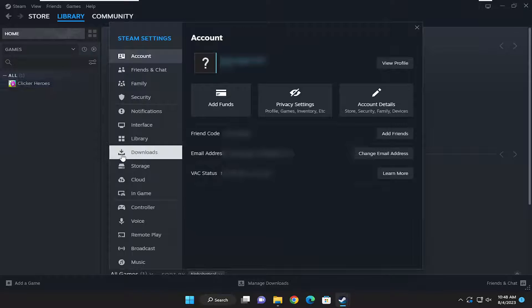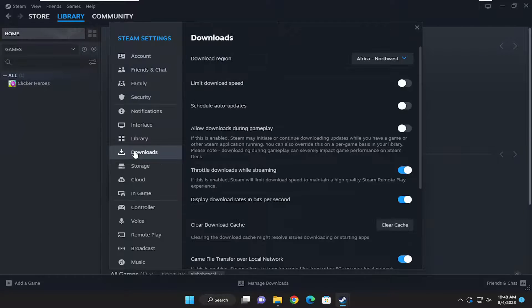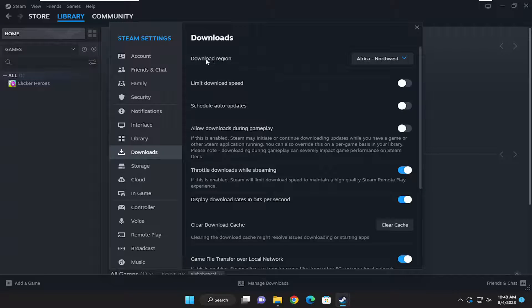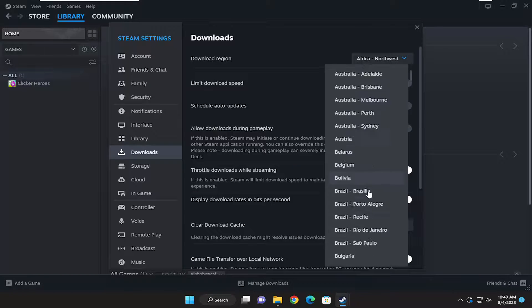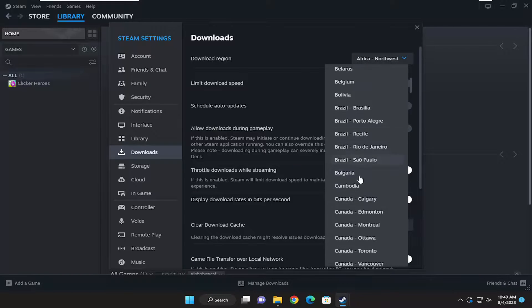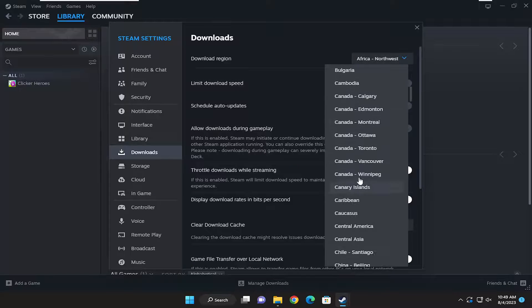On the left side, you want to select the Downloads button. Then on the right side, where it says Download Region, click on the drop-down menu and select the region that is closest to your geographic location.